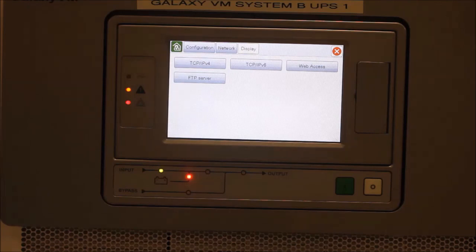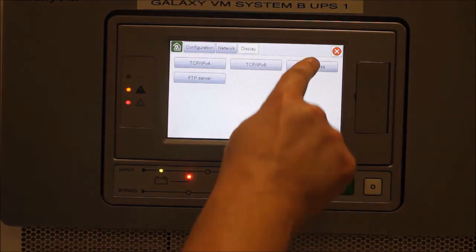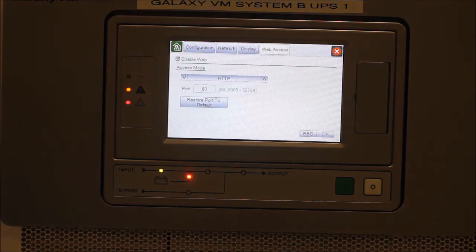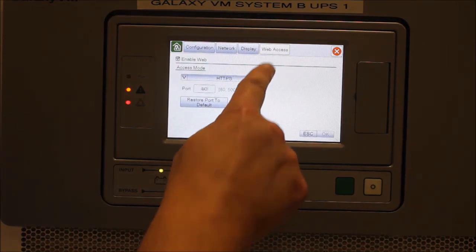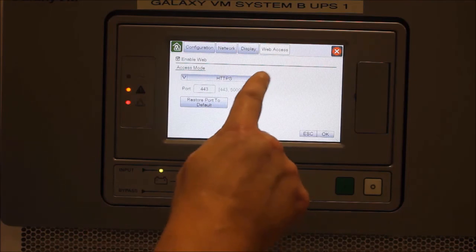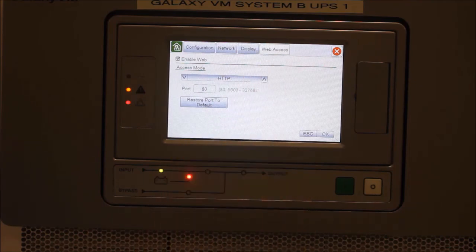Under Web Access, we can enable or disable access, as well as configure the access mode, either HTTP or HTTPS. The network port can also be configured here.